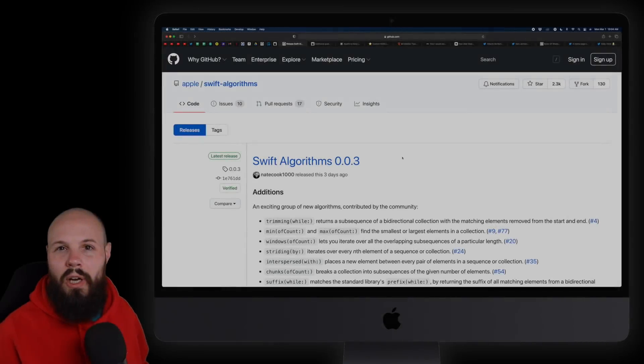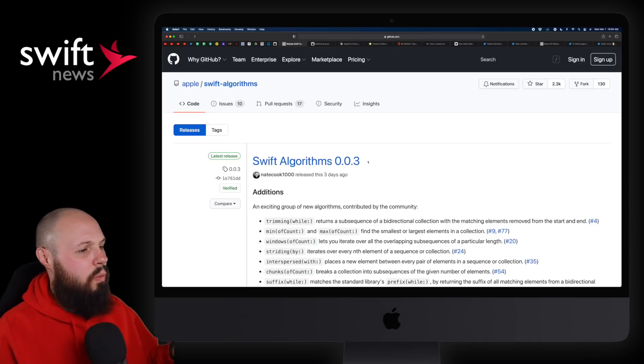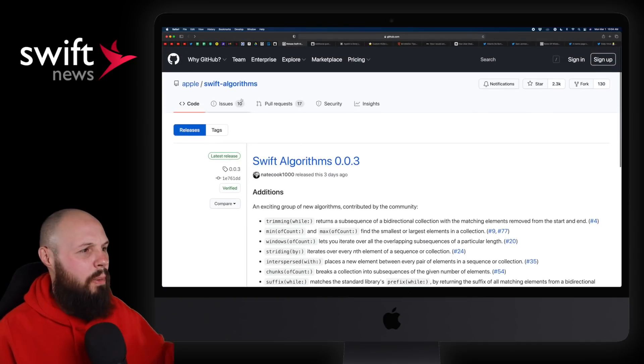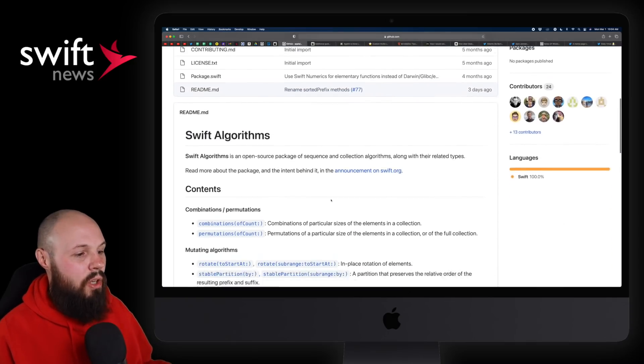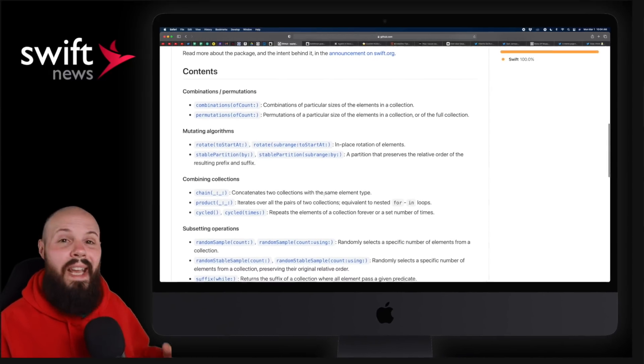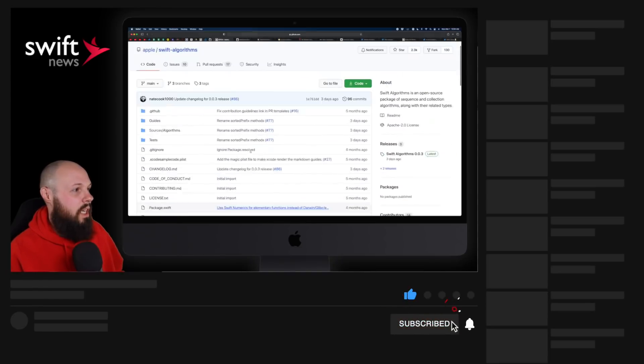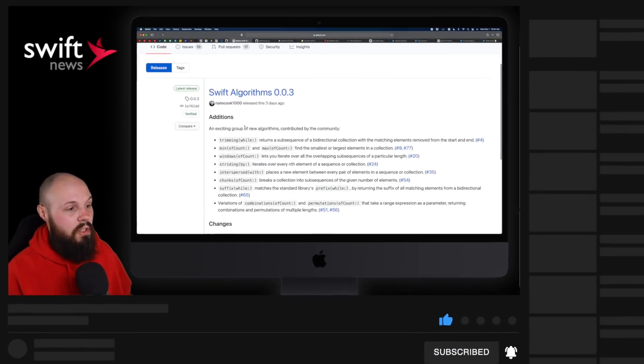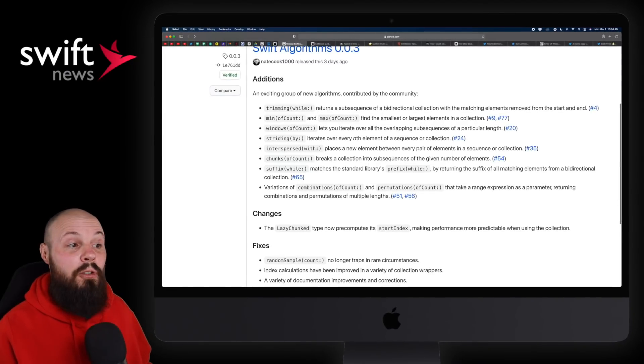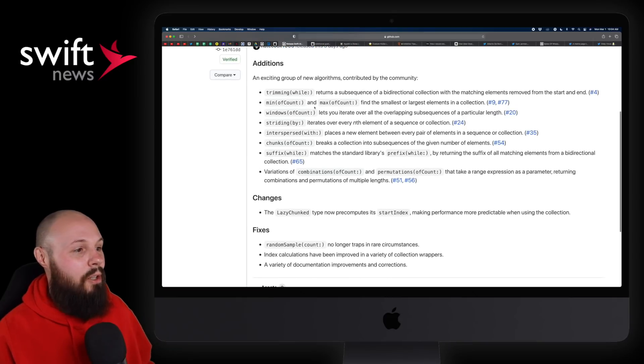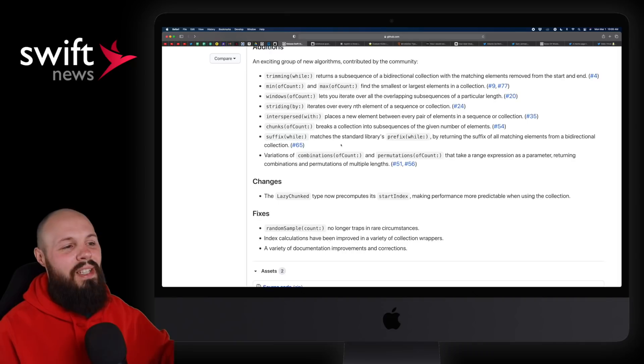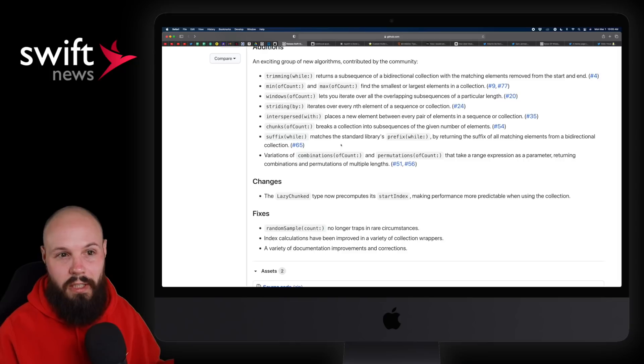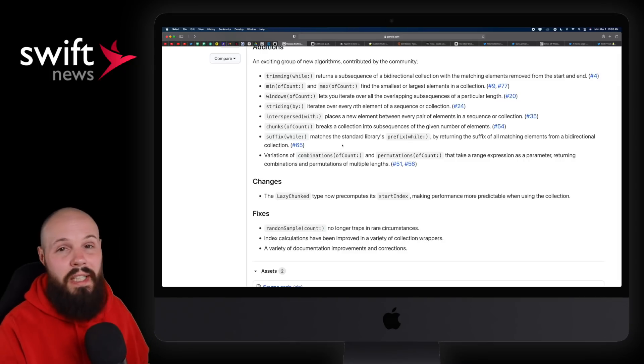To kick things off, we have an update to the Swift Algorithms Swift Package. If you're not familiar with Swift Algorithms, it's from Apple. It's a Swift Package that you can install to basically give you access to more algorithms, and it is open source, so people can contribute over time a bunch of different algorithms. We got an update three days ago that has an exciting group of new algorithms contributed by the community: trimming while, min of count, striding by.